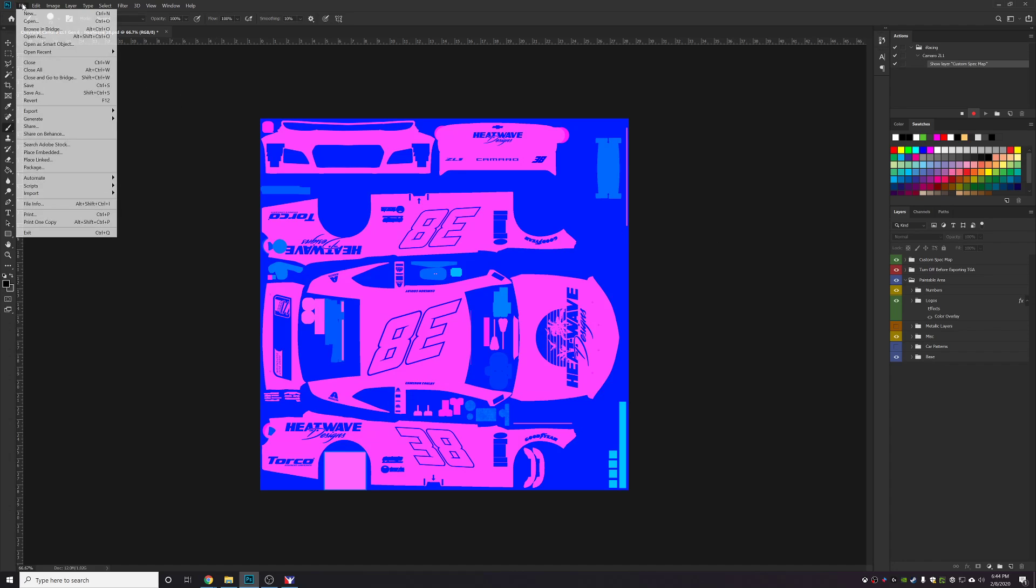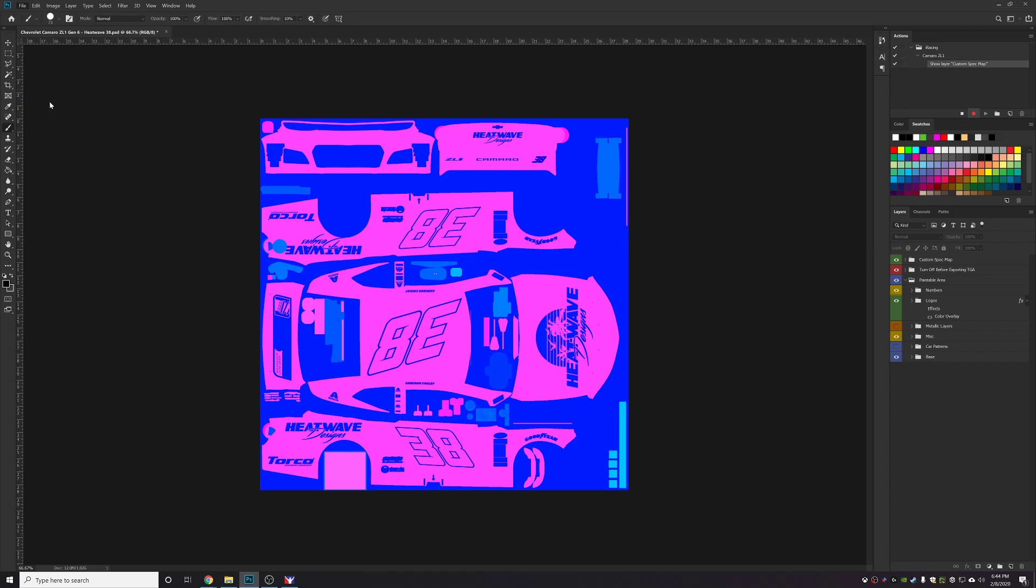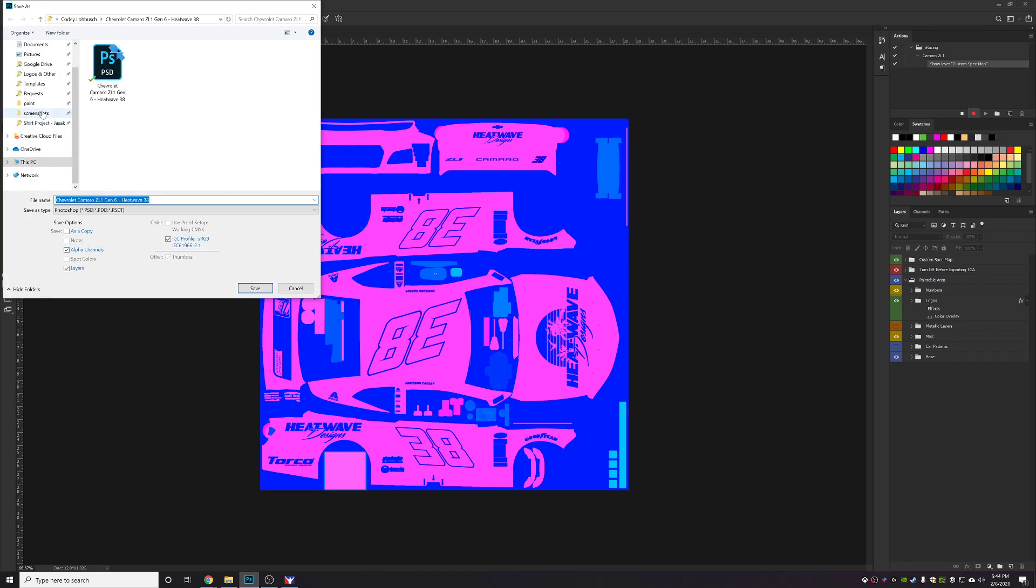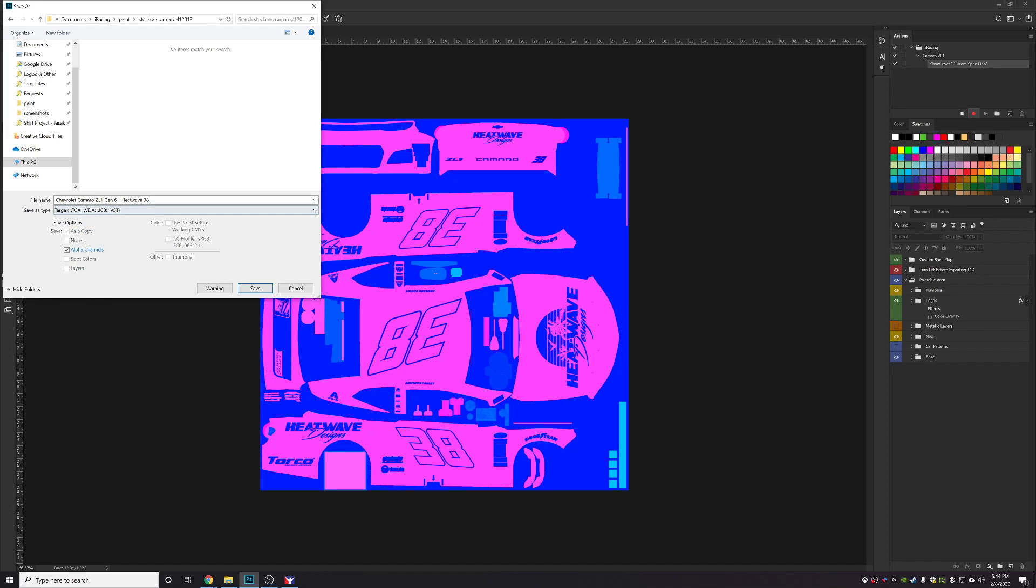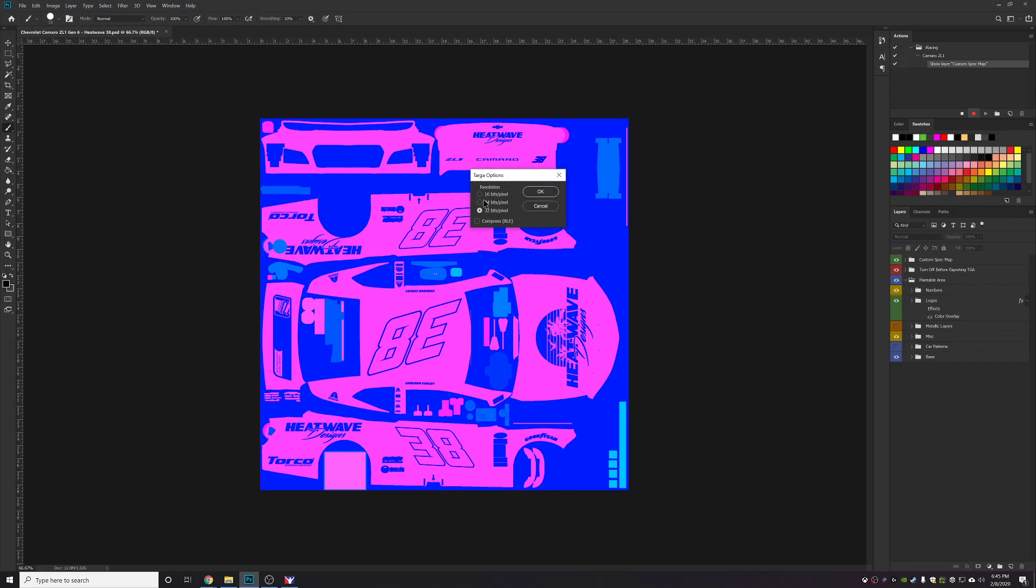Press File, Save As, go to your car folder in the Documents iRacing paint folder, and then you'll select the car that you're doing. We're going to do car_spec_ and then your driver ID. In this case mine's 258990. Press Save. I always do everything in 24-bit. Press OK.